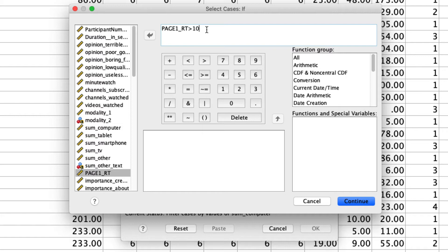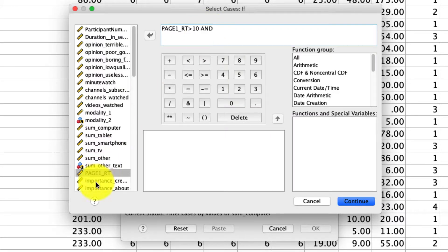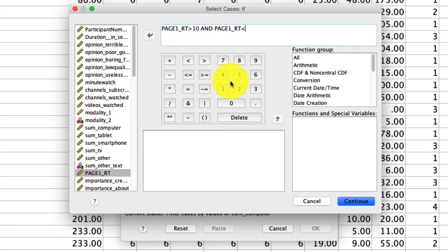So I can actually write a logical statement here. I can say Page1RT is greater than 10, and then I can type in AND. And then again, I can say Page1RT, let's say is less than 600. So somebody who took less than 10 minutes or 600 seconds, I want to include those people. And so if I click Continue, you'll see that that gets populated right here.